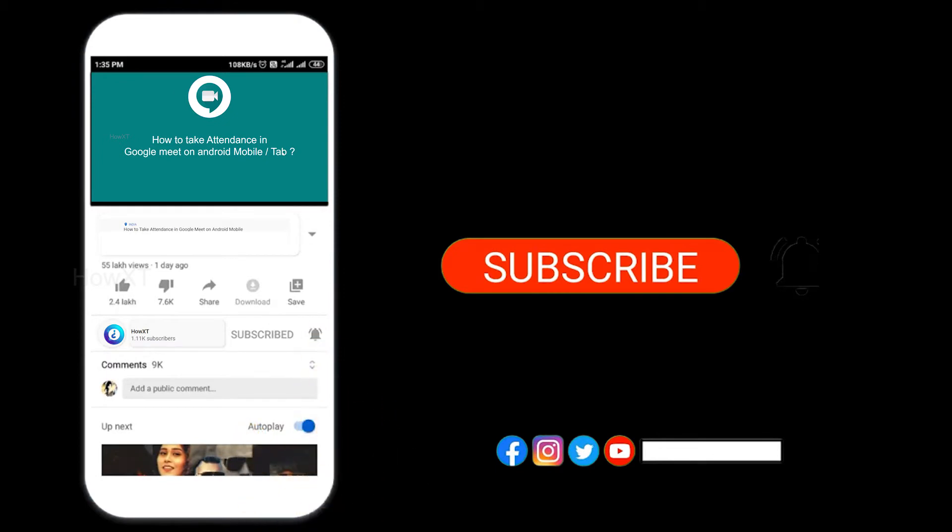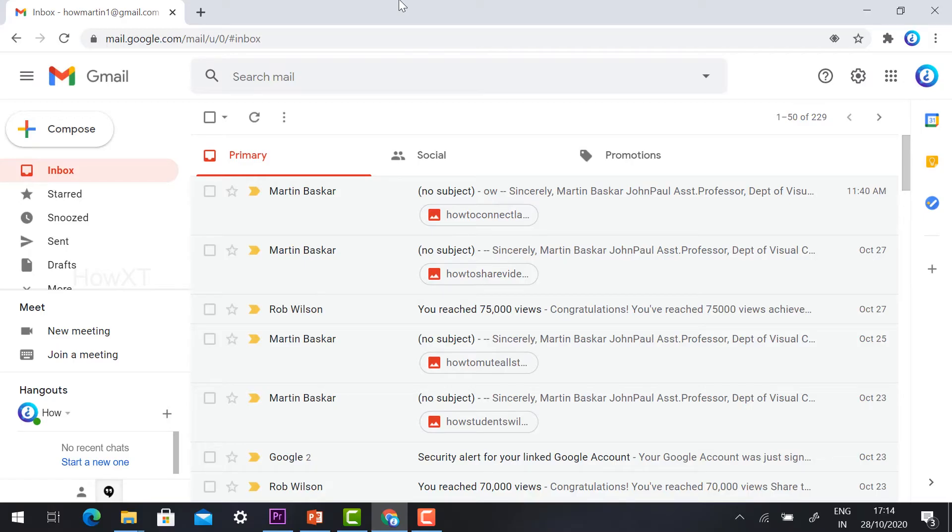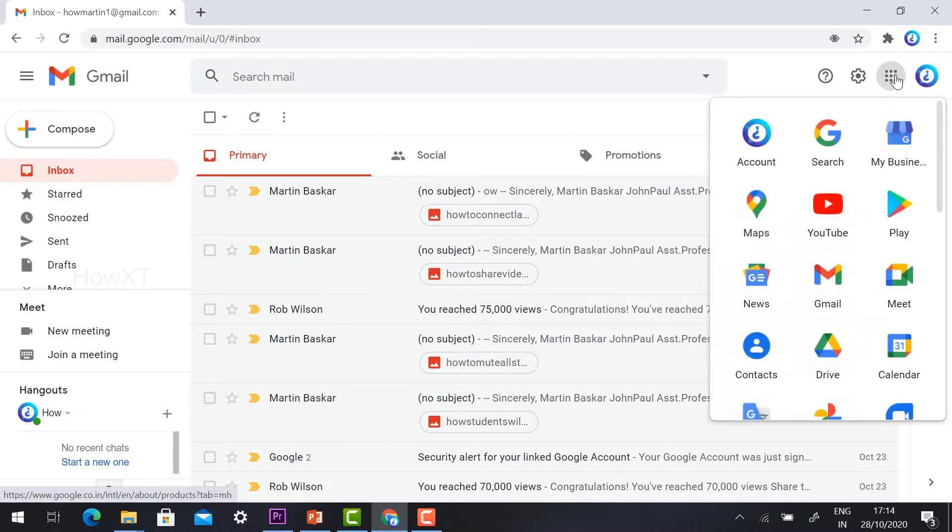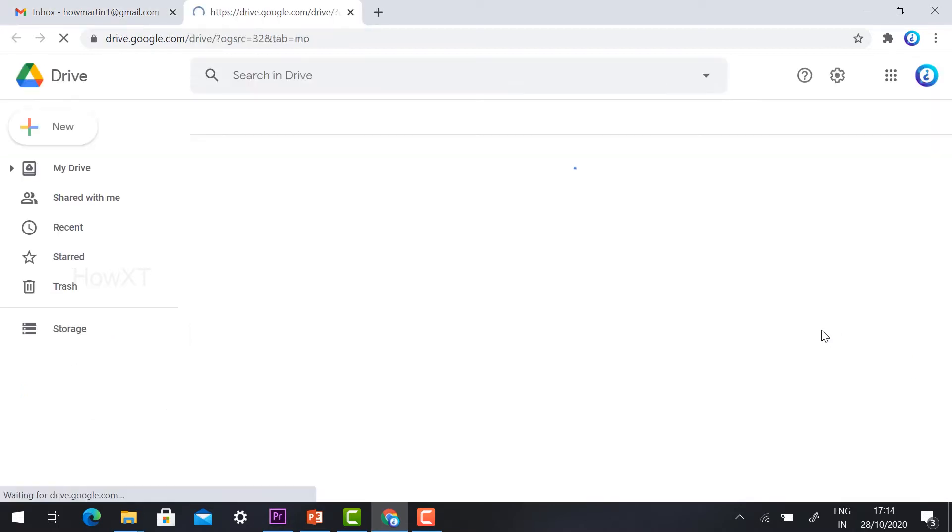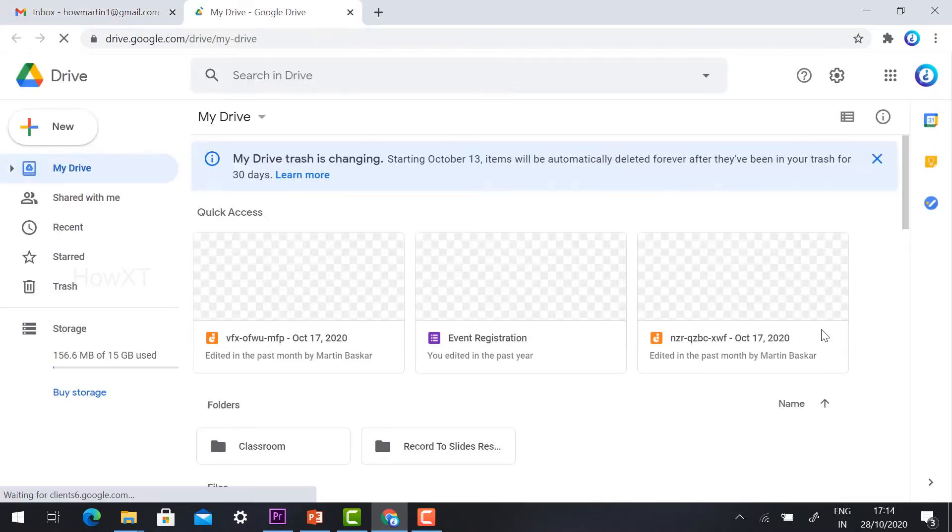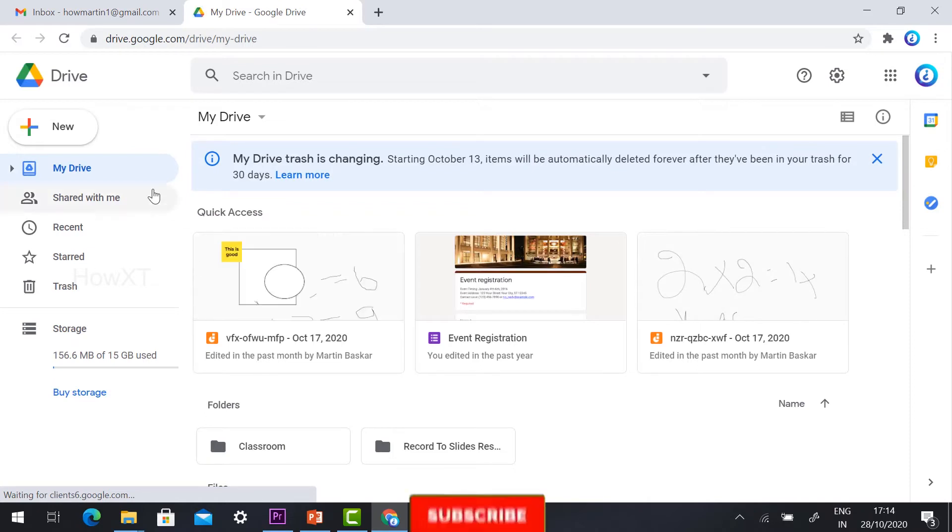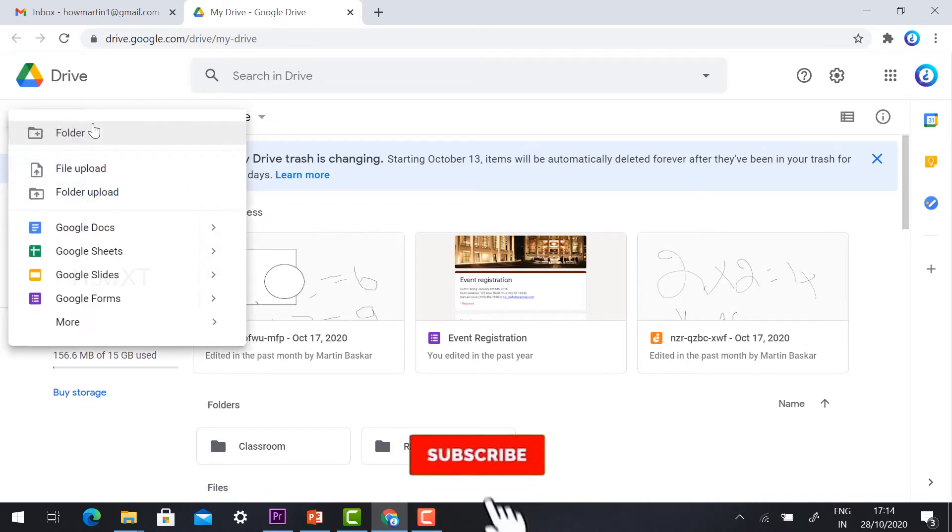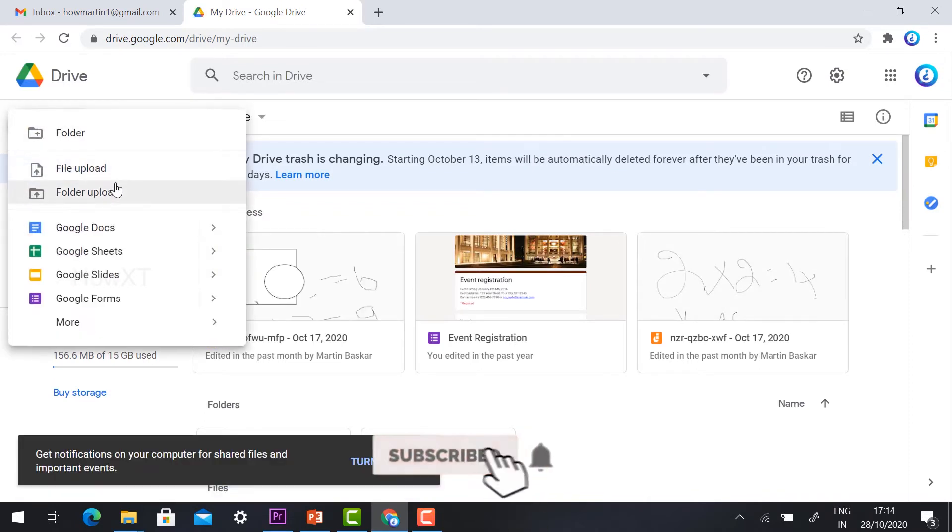Log into your Gmail account, click the Google apps icon in the right corner, and click Drive. Once you enter Drive, hit the New button to show Google Forms.